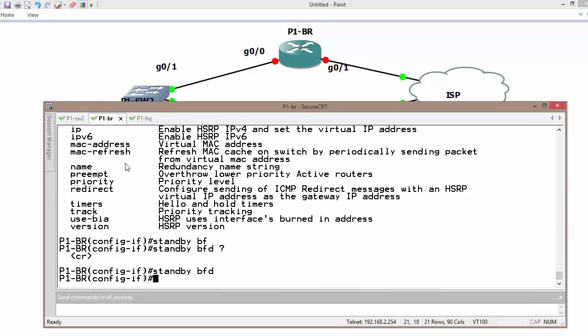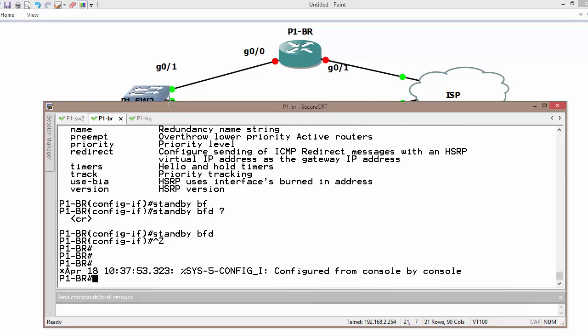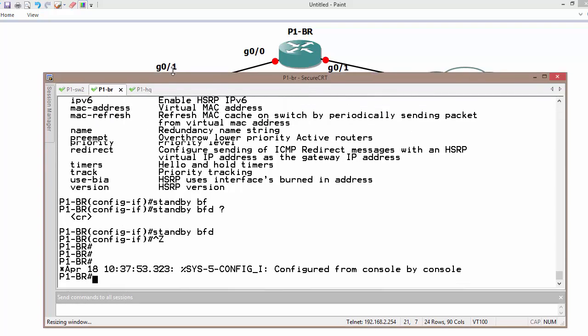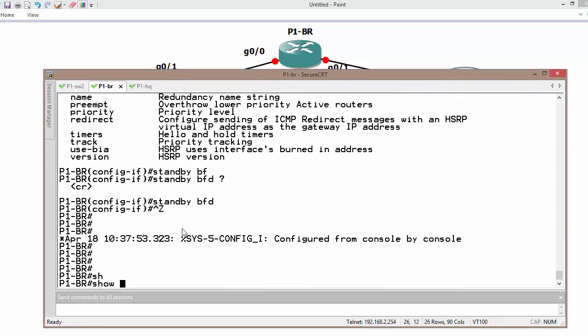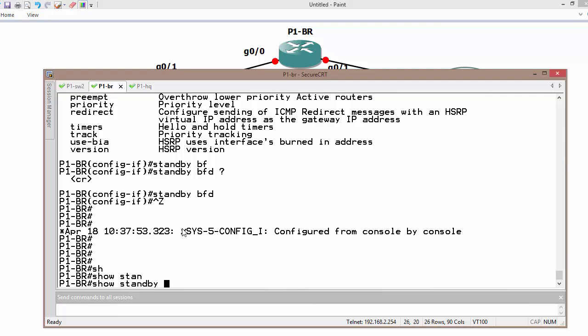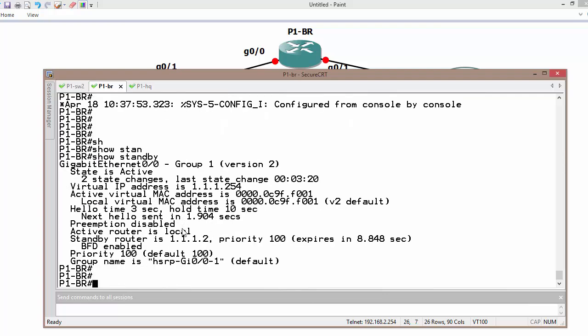Let us verify whether we are using BFD with First Hop Redundancy Protocol as HSRP. Show standby and we can see here BFD is enabled.